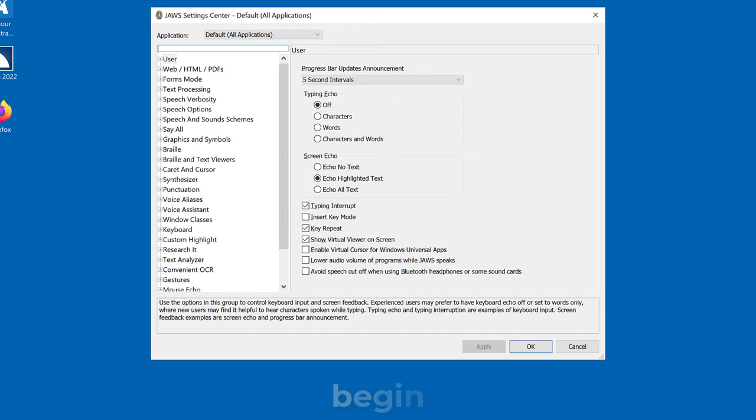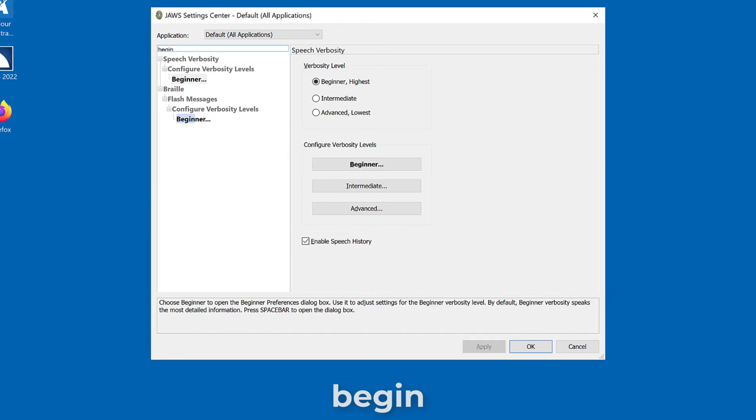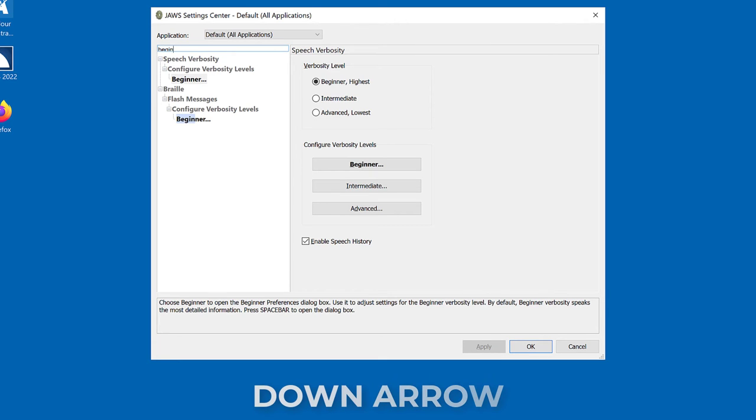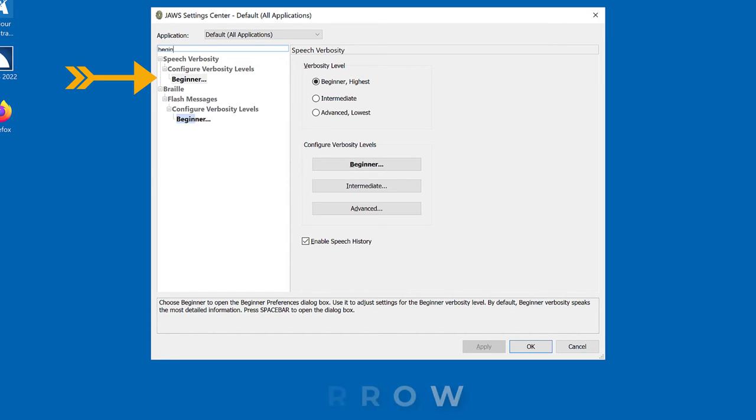Type begin in the search edit box. Beginner, one of two search results. And then press down arrow to move to beginner in the configure verbosity levels speech verbosity settings. Search results list box. Beginner, configure verbosity levels speech verbosity.